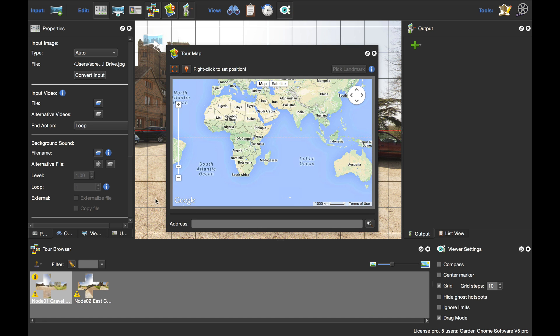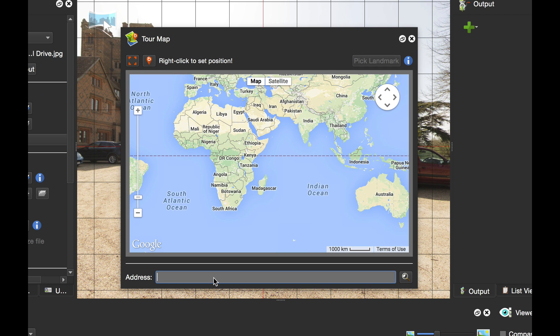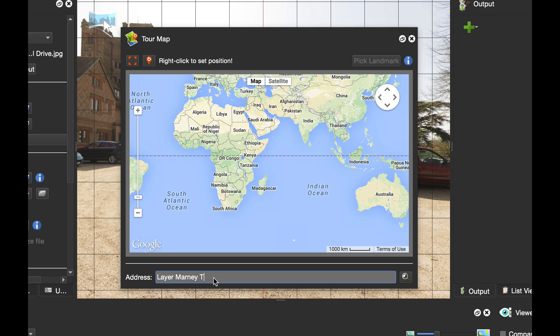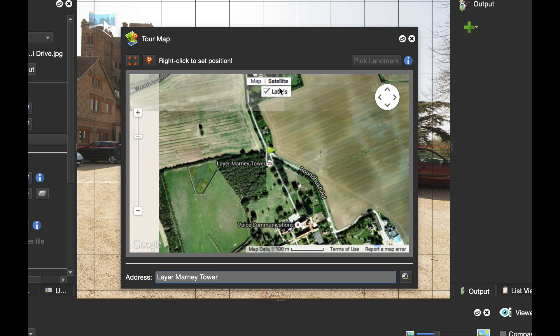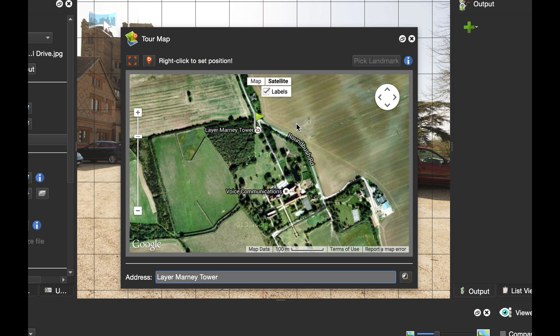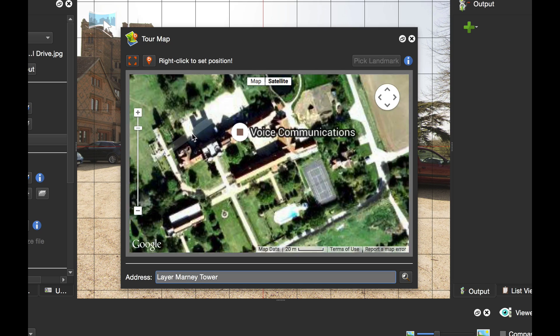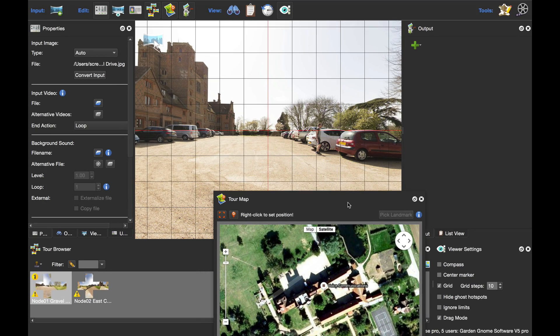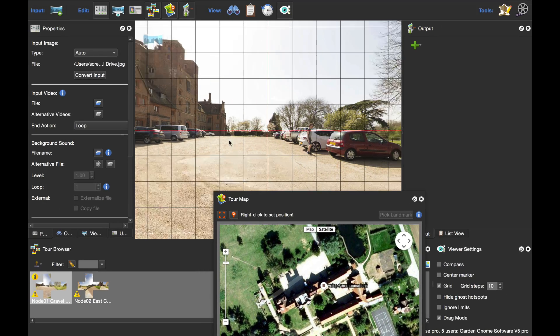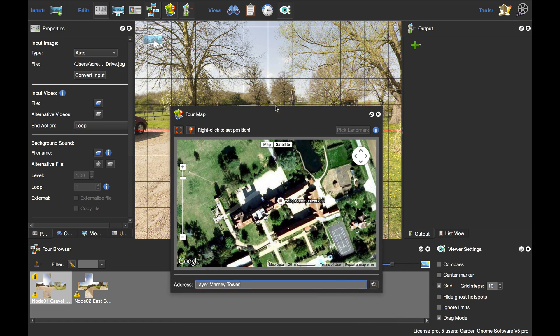Now what I need to do is find our location in Google map. That's quite easy and quite clever. All you need to do is type in an address or a postcode, or in this case I'm just going to type in the name of the location, Layer Marnie Tower. When I click return it takes me right to the entrance. If I change to the satellite view you can see I've got the long driveway going down to the car park of my location.